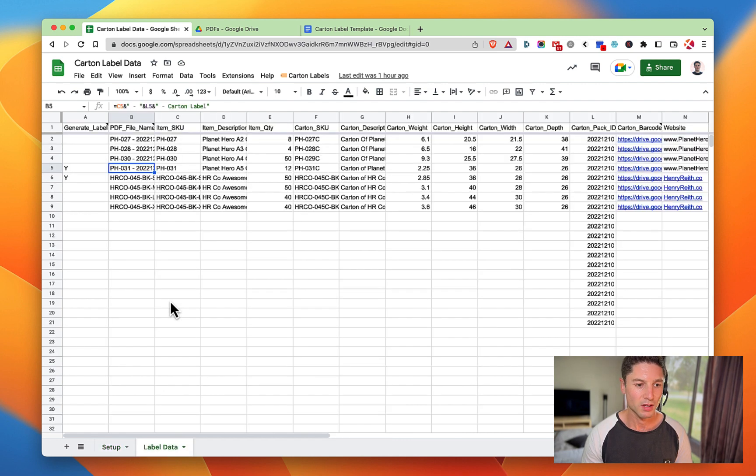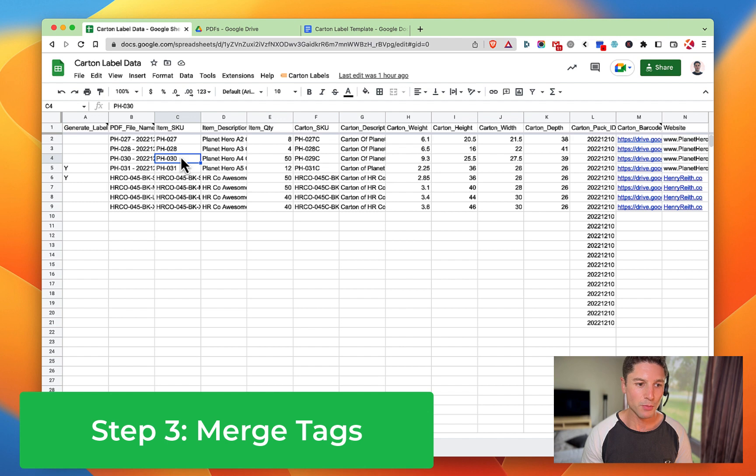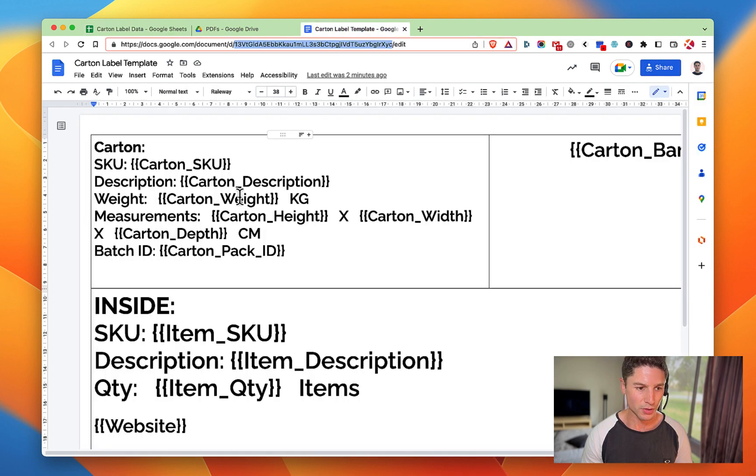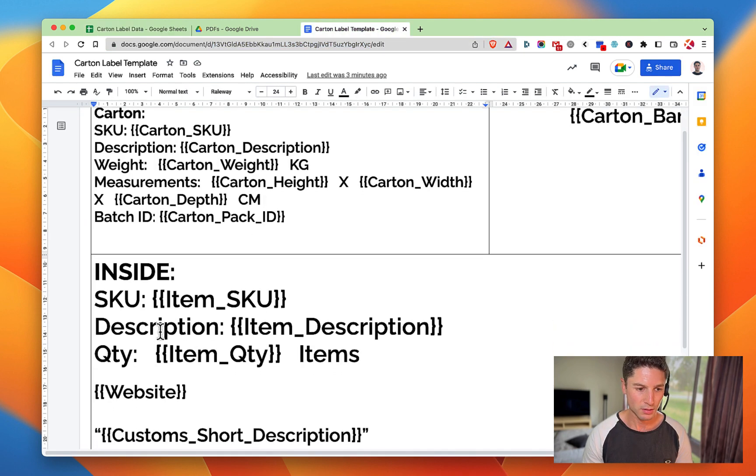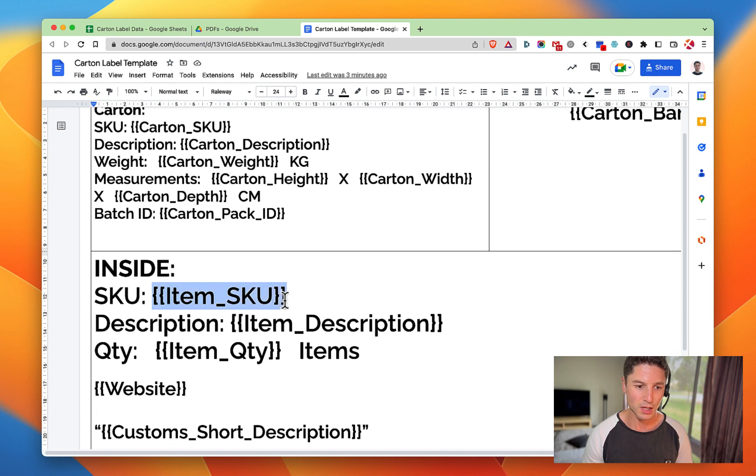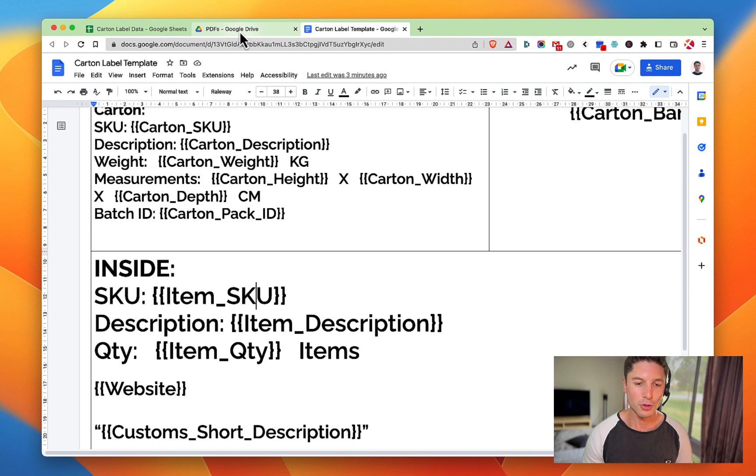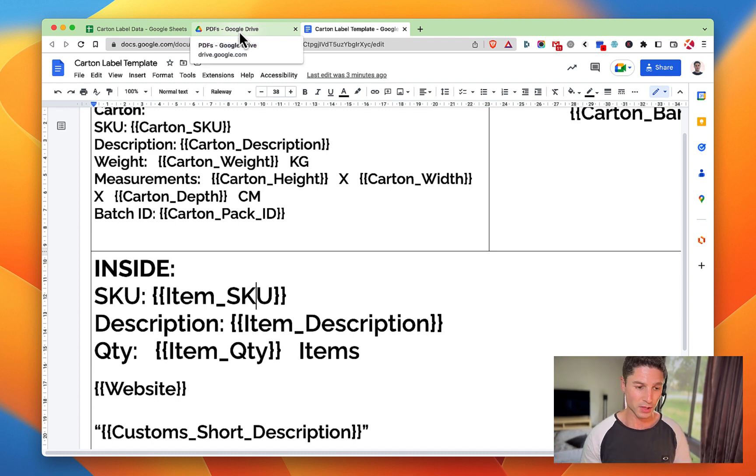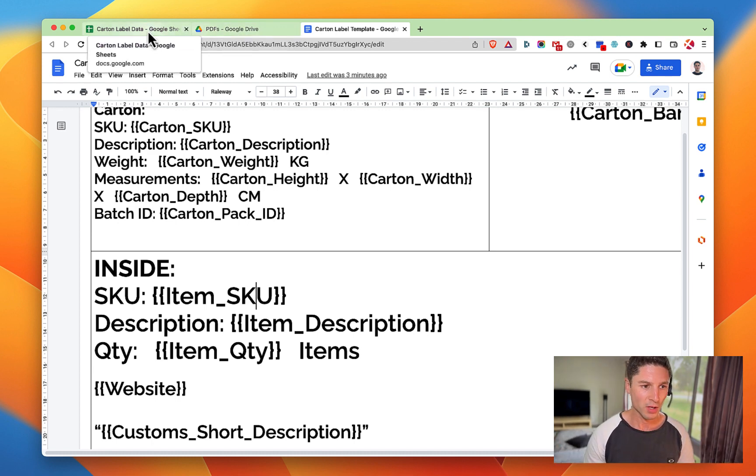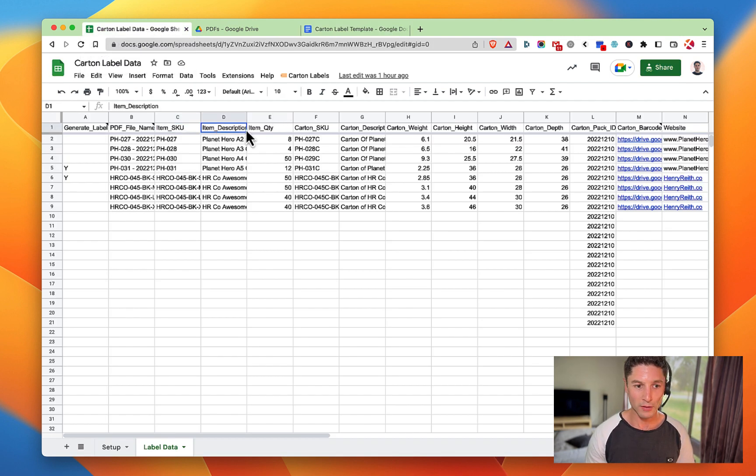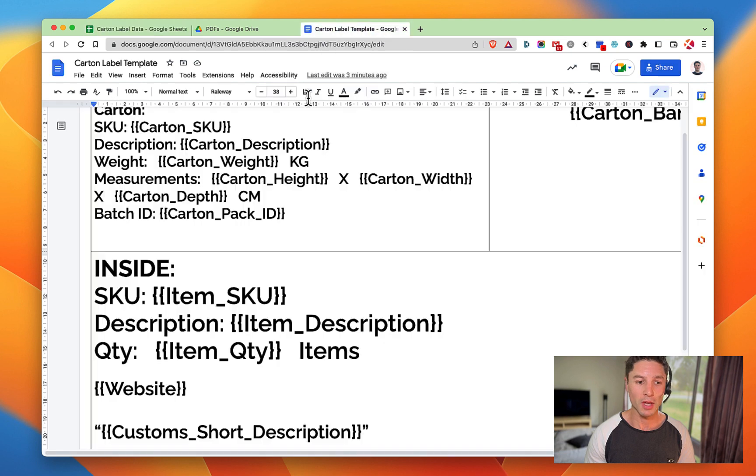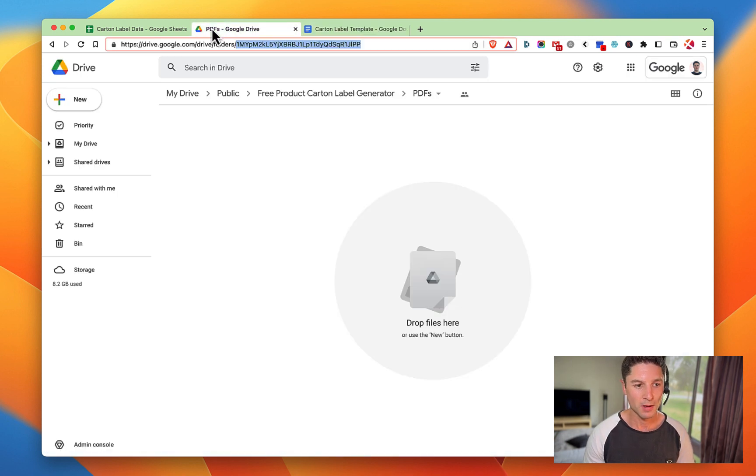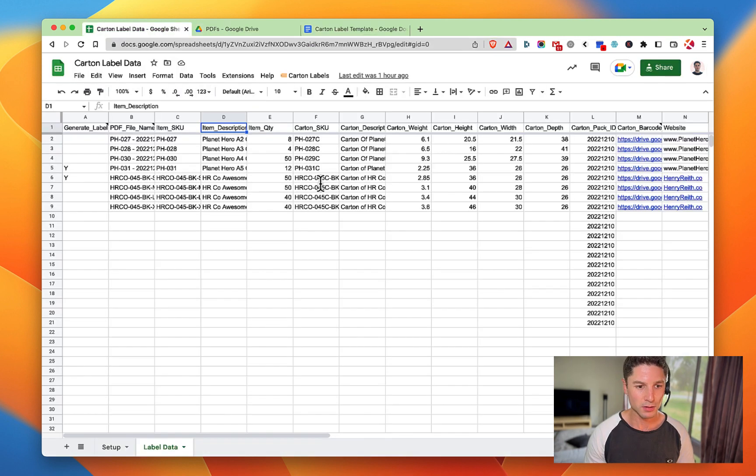Things get merged across. Essentially here you'll see that each of the titles up in this first row, so item SKU, corresponds to a merge tag here between the double curly braces. You can create your own template if you want to modify mine and do other stuff with it - that's fine. Just make sure that whatever your titles are up here and the information you want going on there, it's exactly the same, case-sensitive, exactly the same on the template between curly braces.